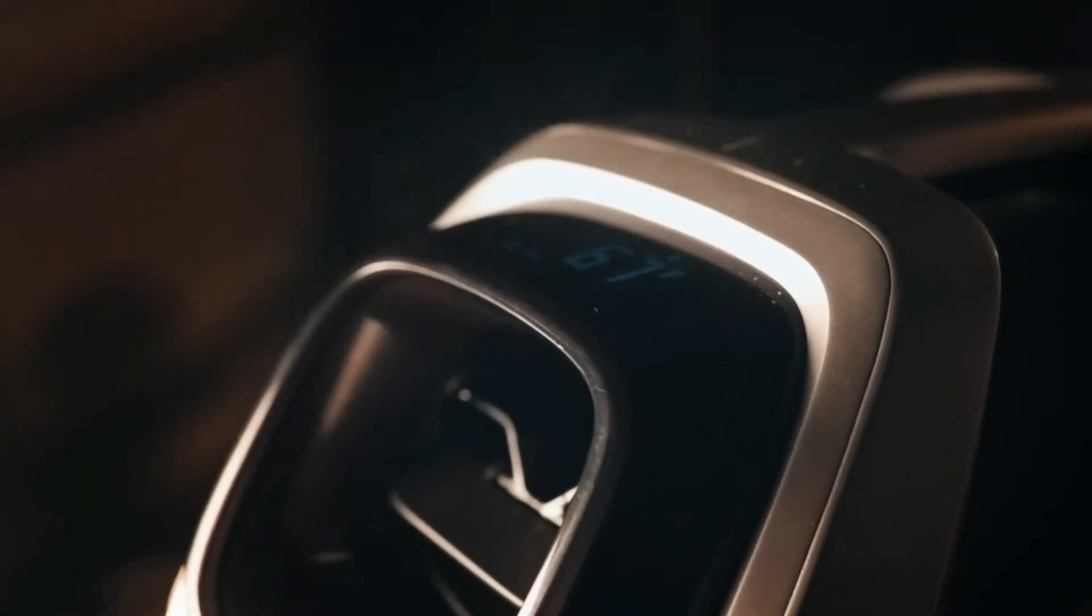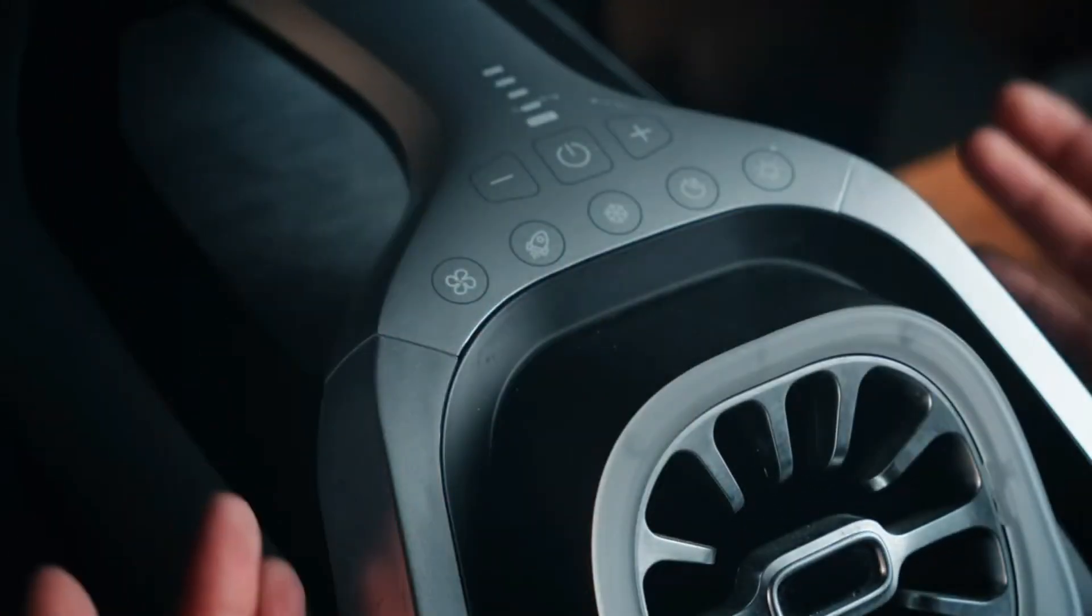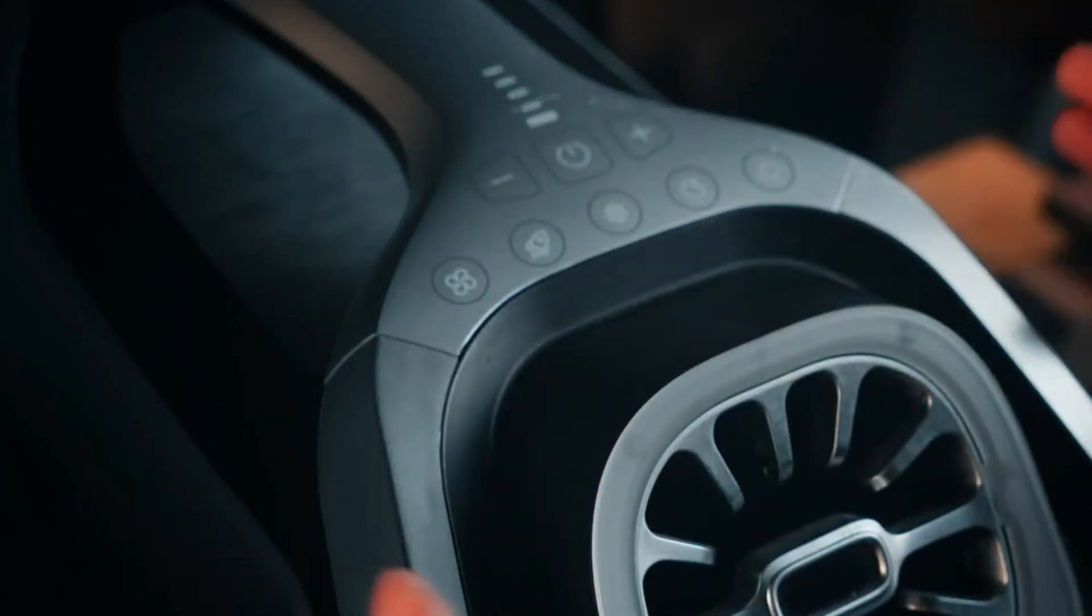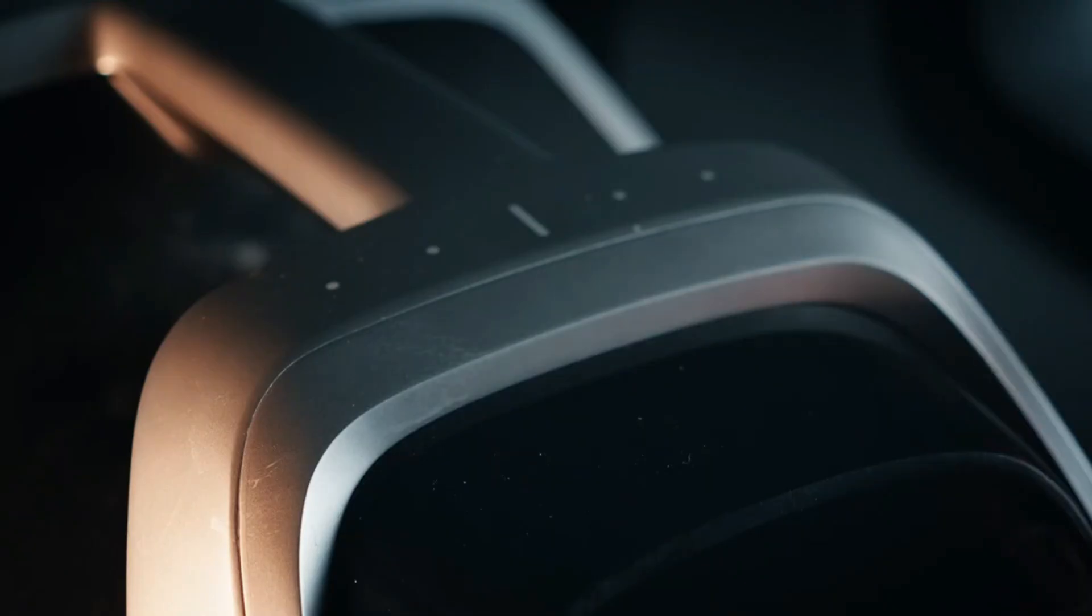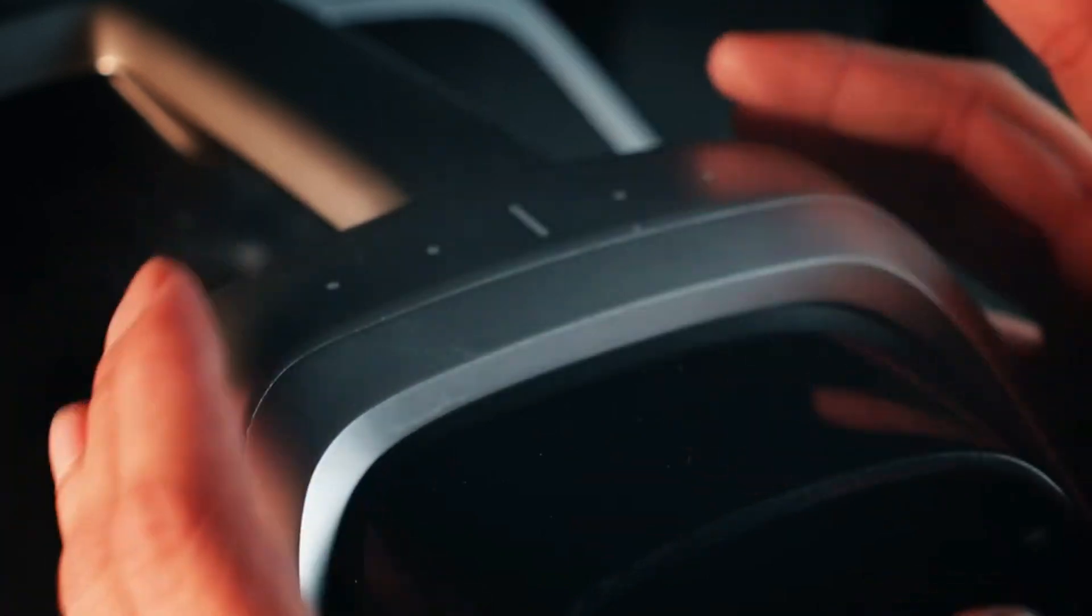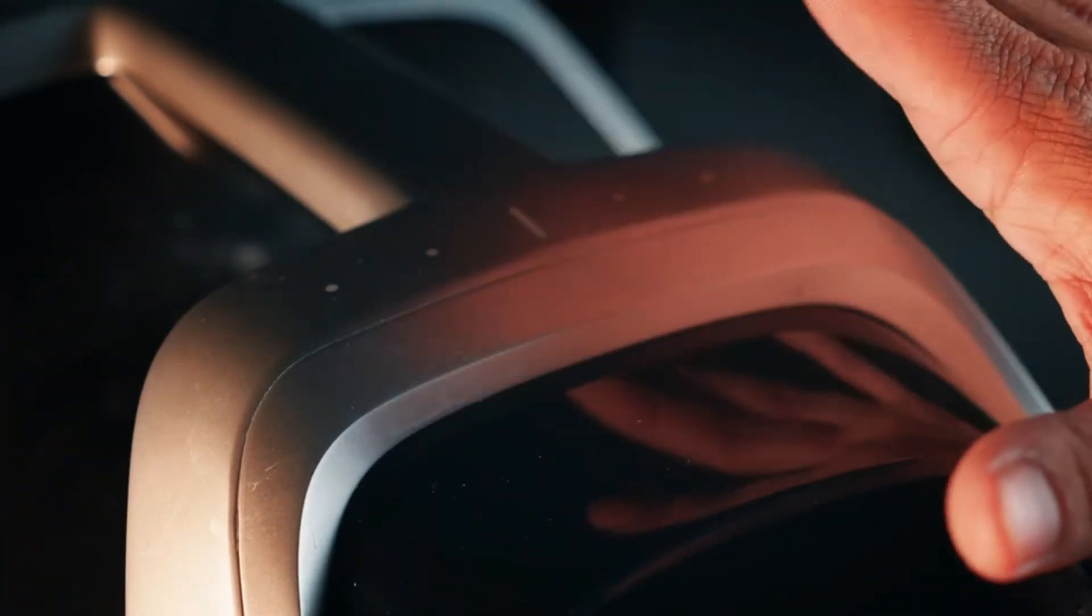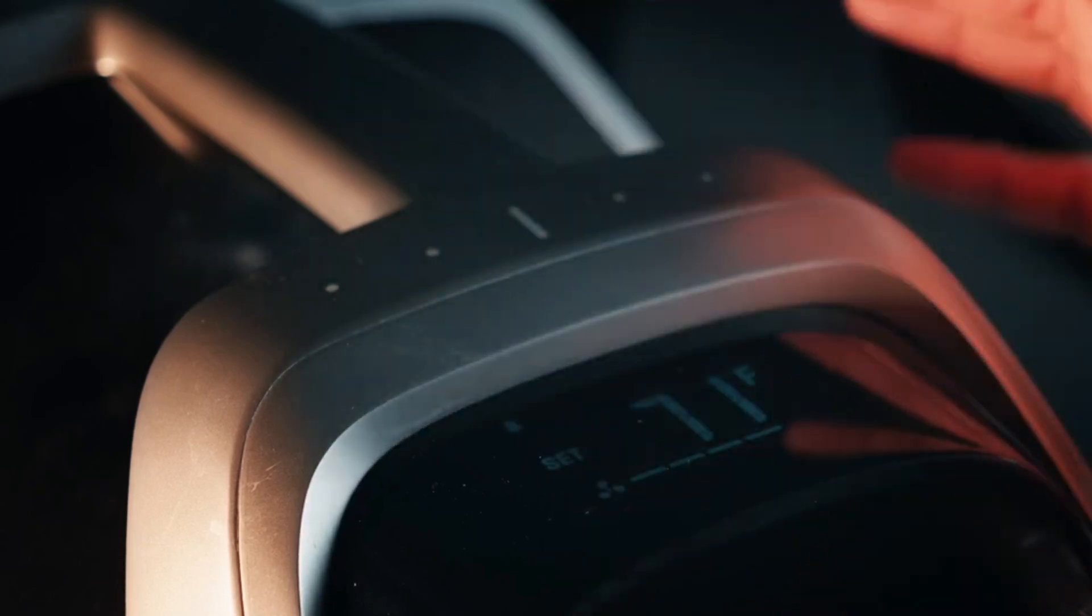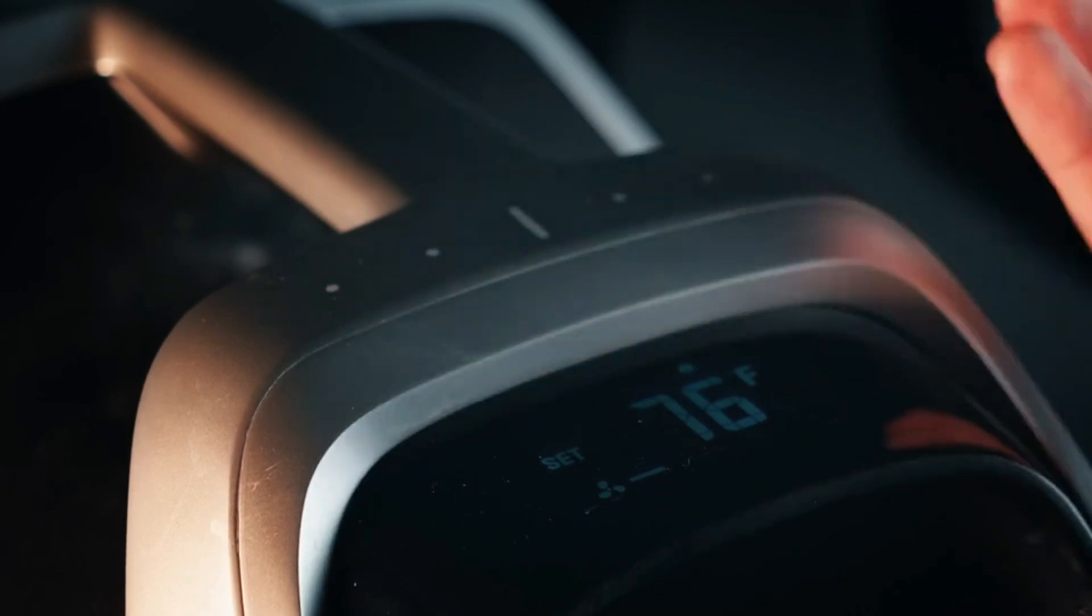Its sleek and lightweight design makes it easy to transport, while its energy-efficient operation ensures long-lasting performance without draining your power source. Equipped with convenient features such as multiple fan speeds, adjustable vents, and a built-in LED light, the Zero Breeze Mark III is the ultimate solution for staying cool and refreshed wherever your adventures take you. Whether you're relaxing at the beach, enjoying a picnic in the park, or sleeping under the stars, this portable air conditioner is your ticket to staying cool and comfortable all summer long.